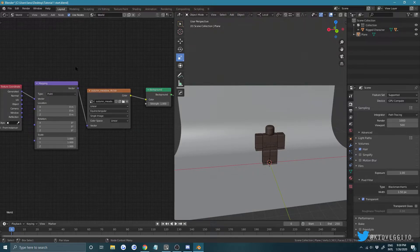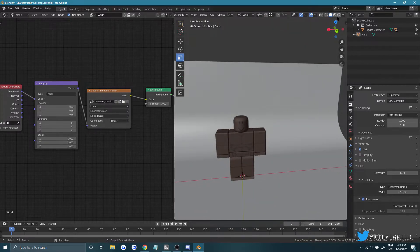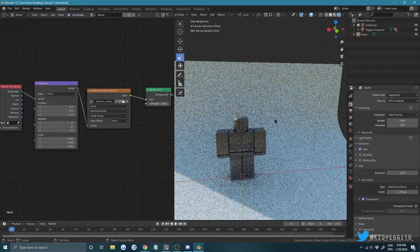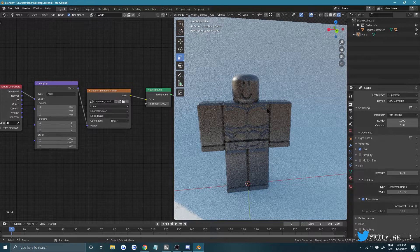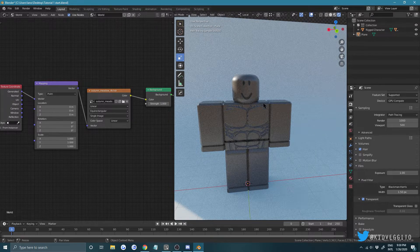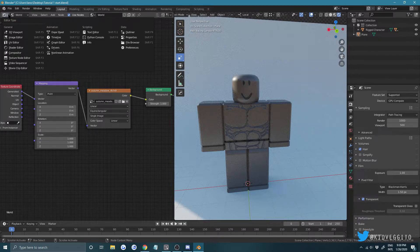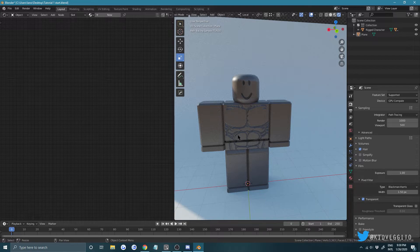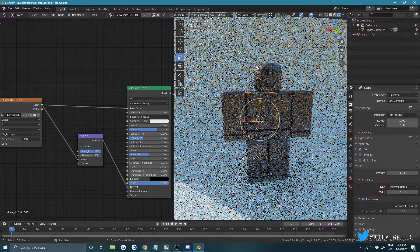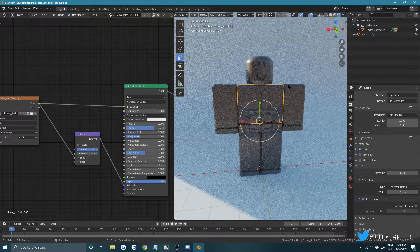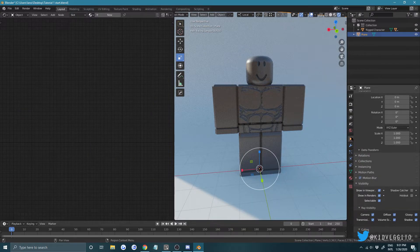Go into Rendered mode and see how it looks — that's cool, but it might be a little too shiny or bumpy. Go back to Object Mode and select your character to adjust. Also, make your backdrop invisible to the camera: click your plane, go to Object Properties > Visibility, and uncheck Show in Camera. That way it won't appear when you render.